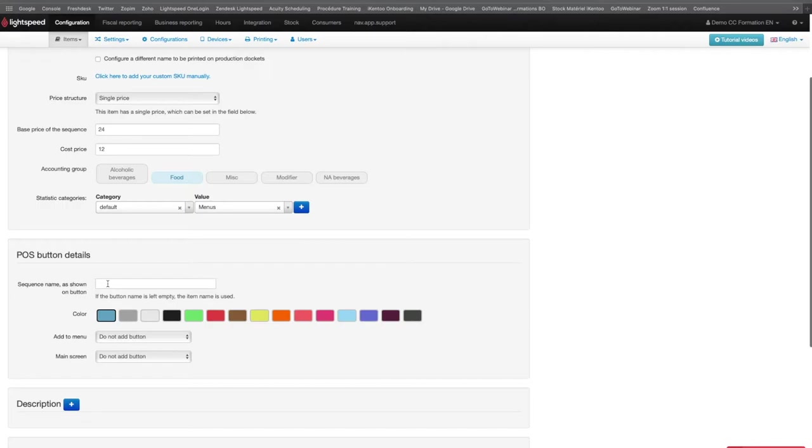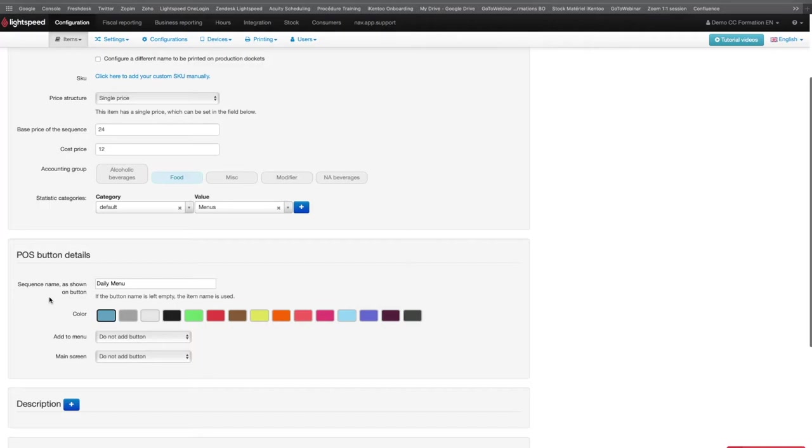In some cases, if your sequence name on the ticket is long, it is possible to have a shorter name, which will make the till easier to read. You can also select a color for the button of your sequence.